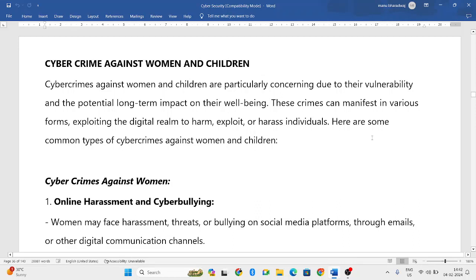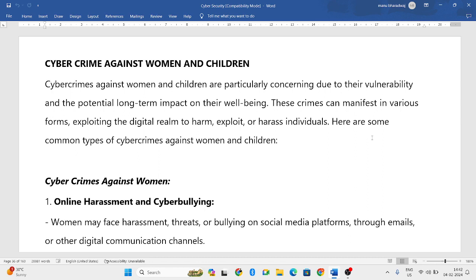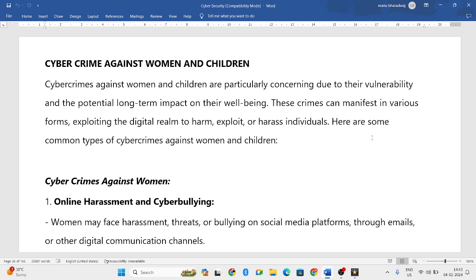Hello everyone, welcome to my YouTube channel. In this video, let us discuss what are the cyber crimes done against women and children. Cyber crime is related to crimes involving computer systems, networks, or data saved digitally. Certain announcements and exploitation also happen using cyberspace. Here are some of the common types of cyber crimes against women and children.